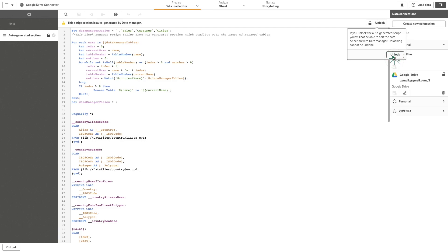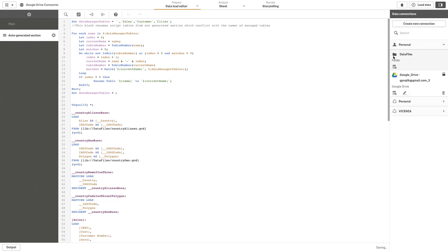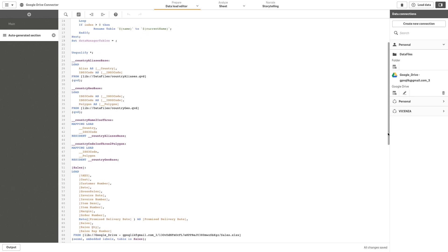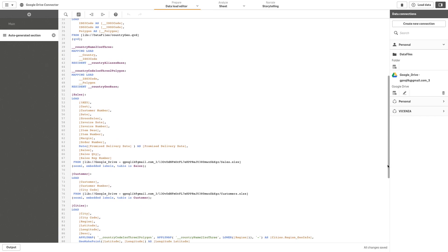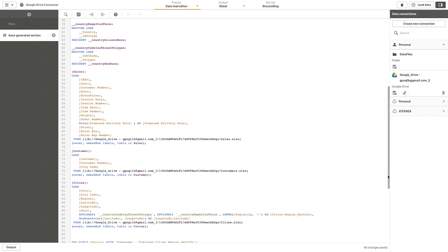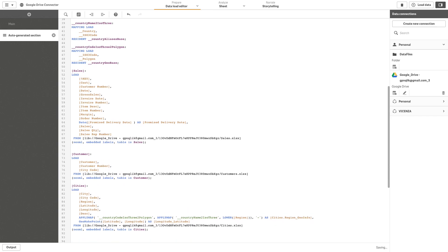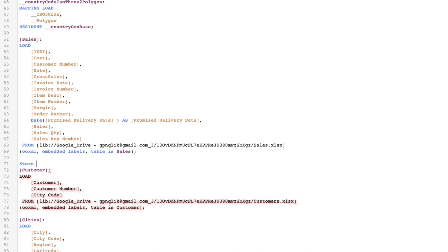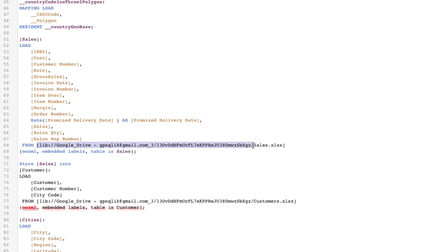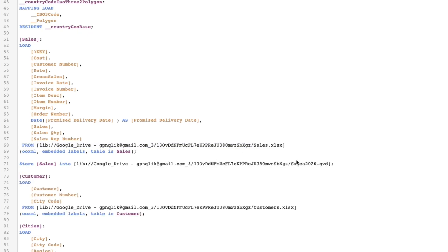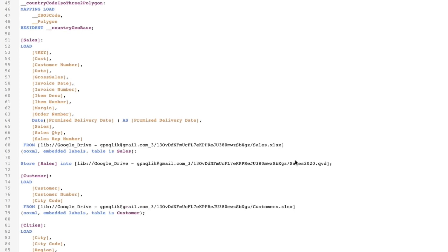In this case, we are going to store the sales table that we've just created as a QVD file. To do so, we use the store command and we copy the address of our Google Drive connector. We are going to call the file sales.qvd.